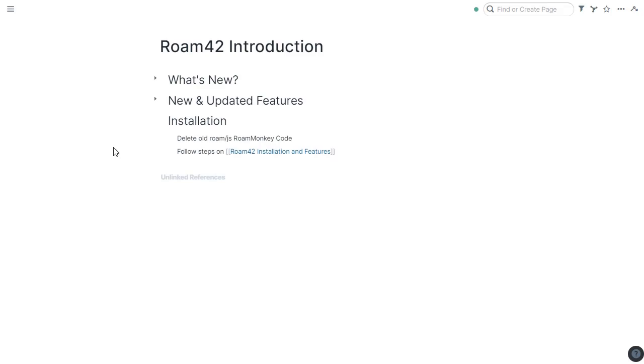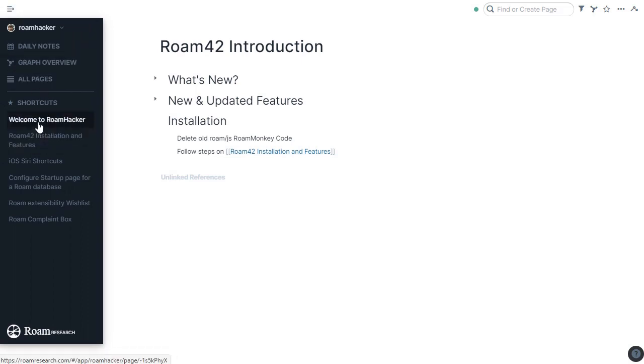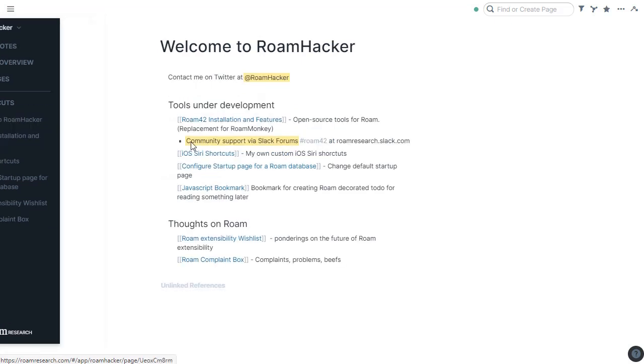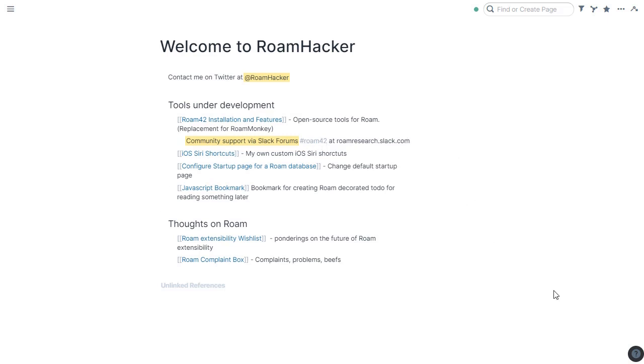So that's a quick overview of the new Roam42 features. Up at the RoamHacker public Roam database, next to the Roam42 installation and features link, if you're interested in support from the community, there's a Slack forum, Roam42 channel at RoamResearch.slack.com. Come there and many of the friendly people I'm sure will be happy to help you out. Thank you for your time. Have a good day.